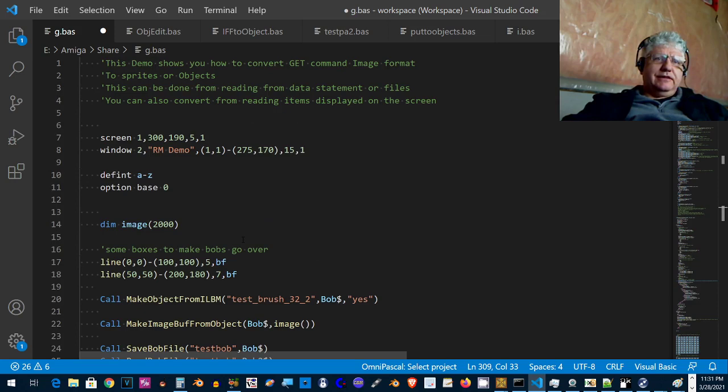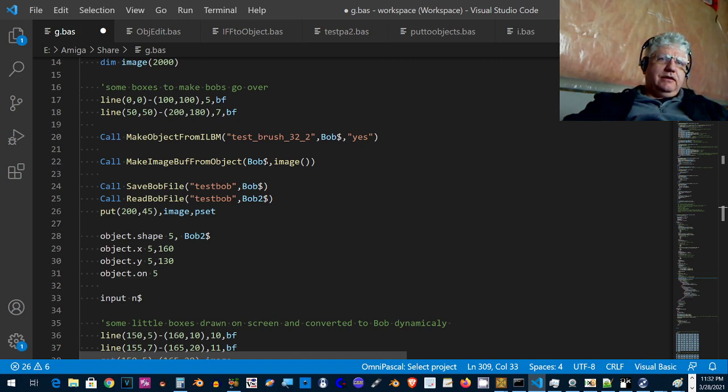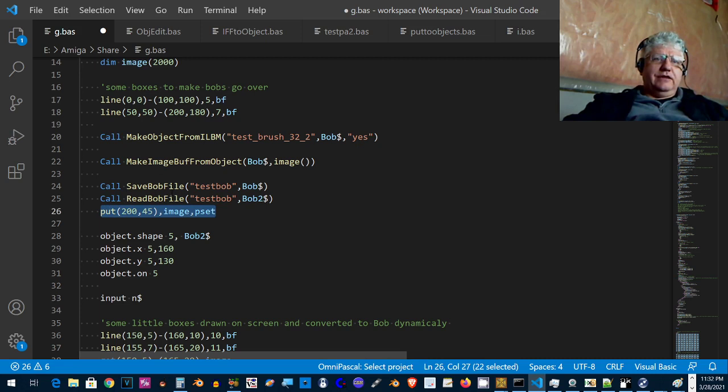So I've been building up a collection of subprograms that allow me to manipulate the bobs and sprites.